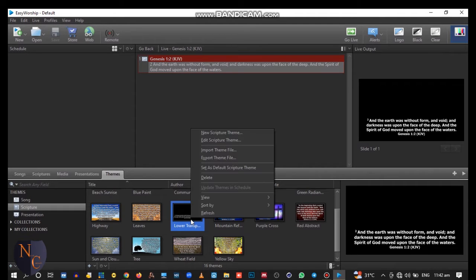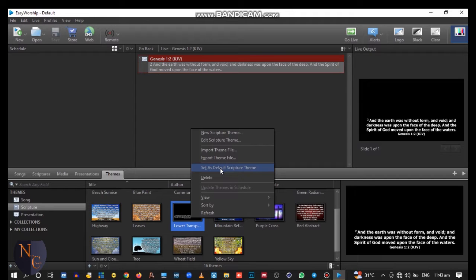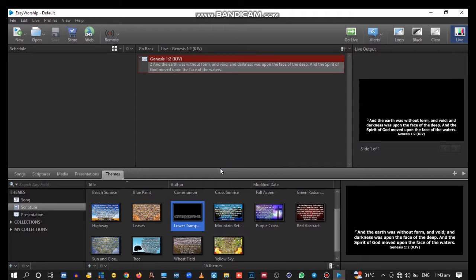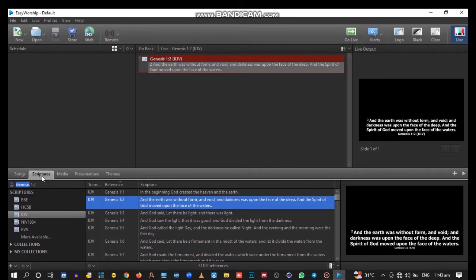then right-click and set as default scripture theme. Now let's go back to vMix.